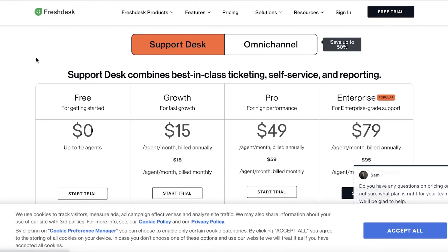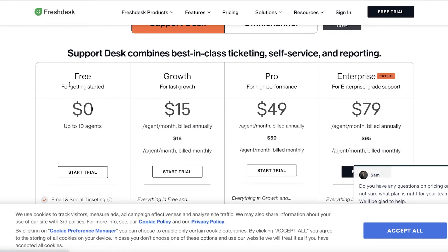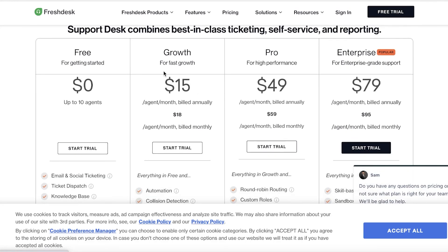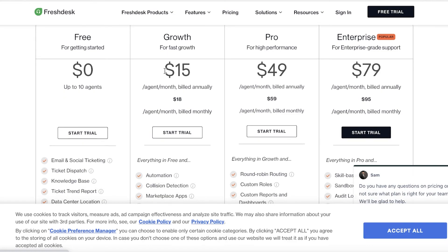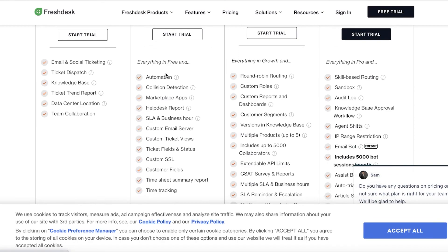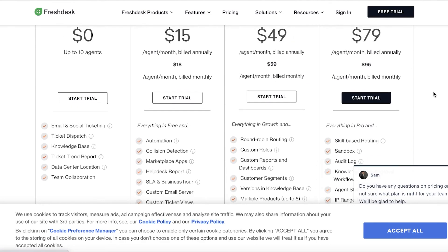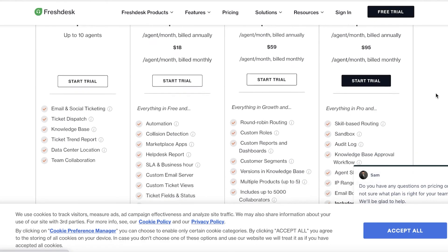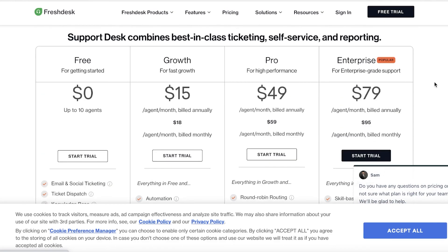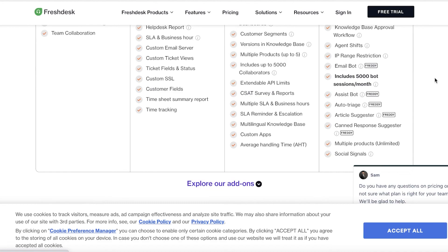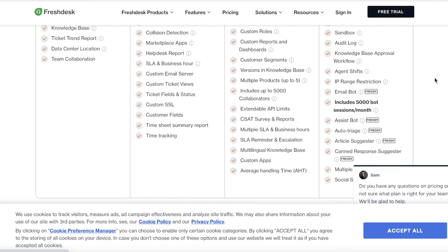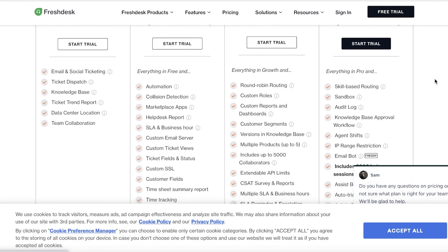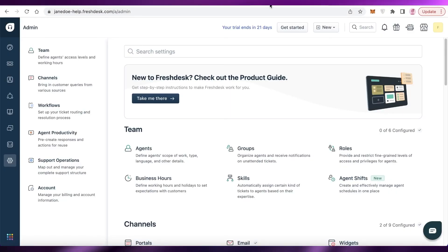So Freshdesk is amazing but it does come at a price. On the free version you can add up to 10 agents and you have a lot of these amazing features. But for more than 10 agents you will have to upgrade with the starter version starting at $15 per month. The starter version also has things like custom ticket views, custom ticket fields and general custom fields, time tracking and timesheet reports. Then you have the pro version starting at $49 per agent per month and they also have custom applications and average time handling. And then the enterprise version starting at $79 per agent per month where you have an automation platform as well. You can also include over 5000 bot sessions per month, emailing bots, agent shift, you have audit logs, sandbox and scale based routing as well.